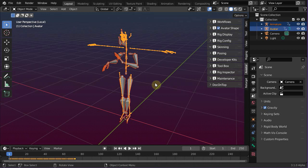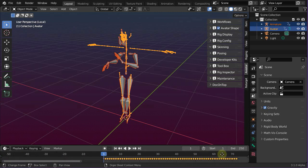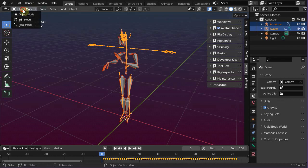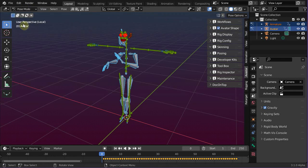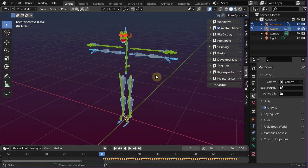Next, we will create a reference frame. Move the timeline cursor to frame 0. Select both armatures in object mode and enter pose mode. Then select all bones and reset rotation and translation. You can do this by typing Alt-R and Alt-G.